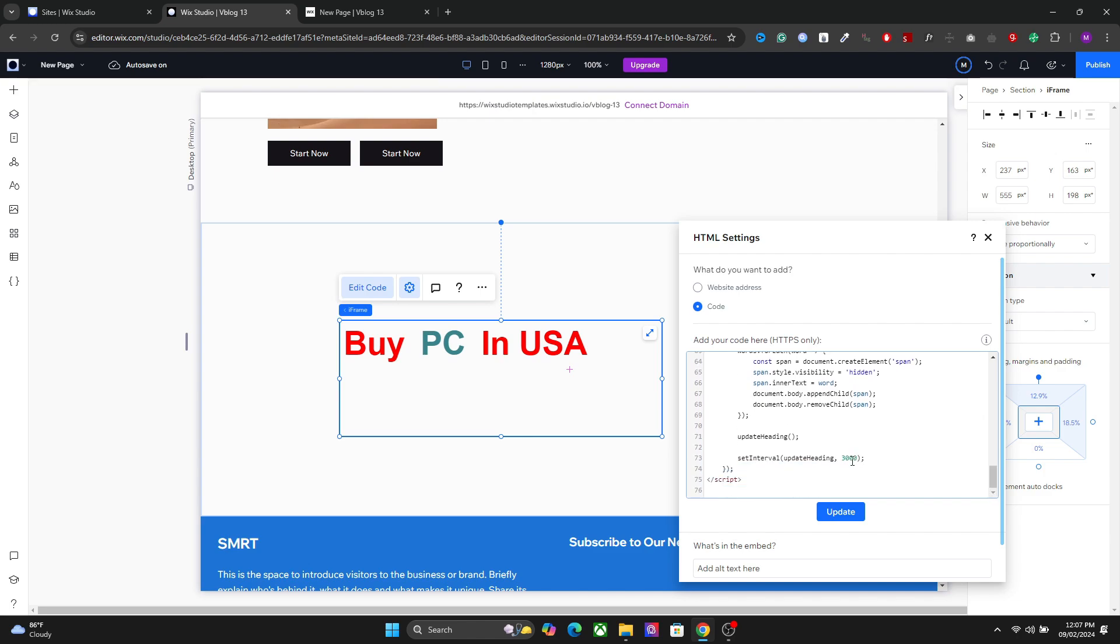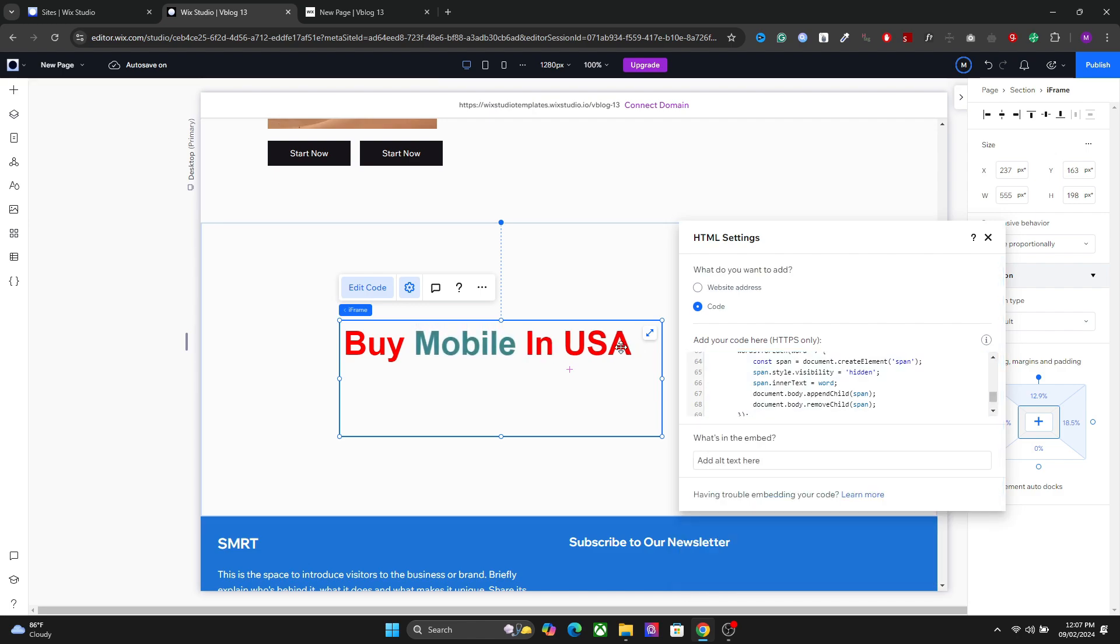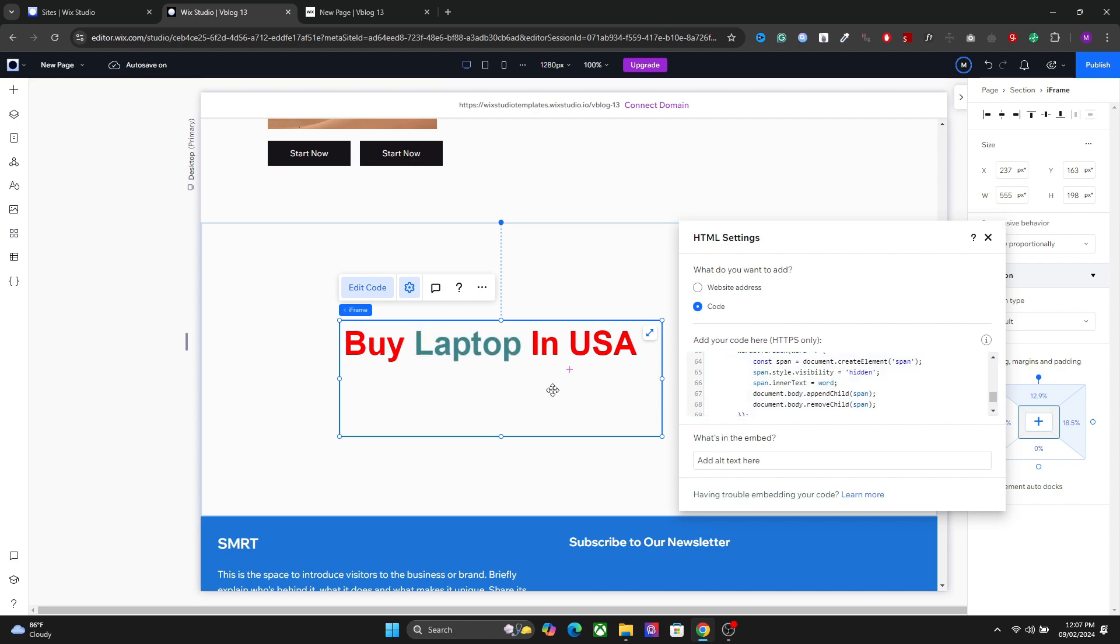The next setting you can change here is the interval. For a thousand value here, we have one second. Let's set it to 5,000 for example. You will have the time difference of five seconds. So after each five seconds, the word will change.